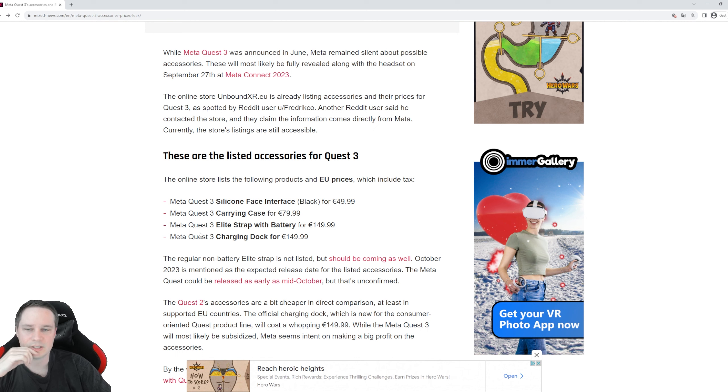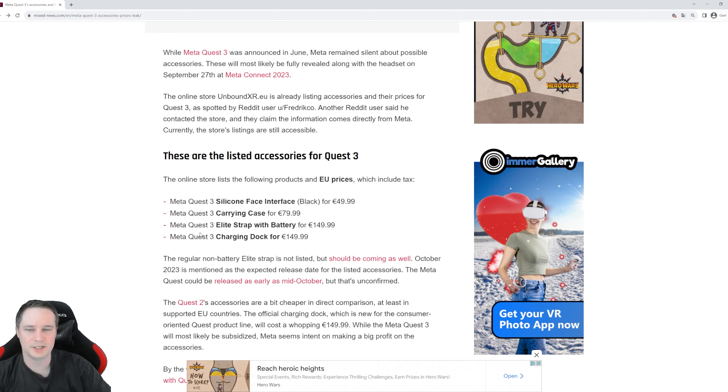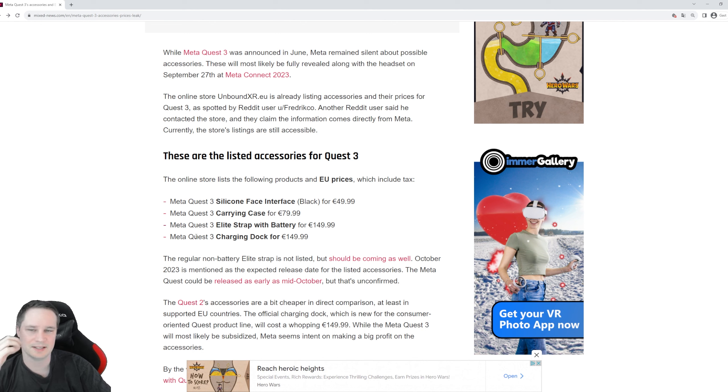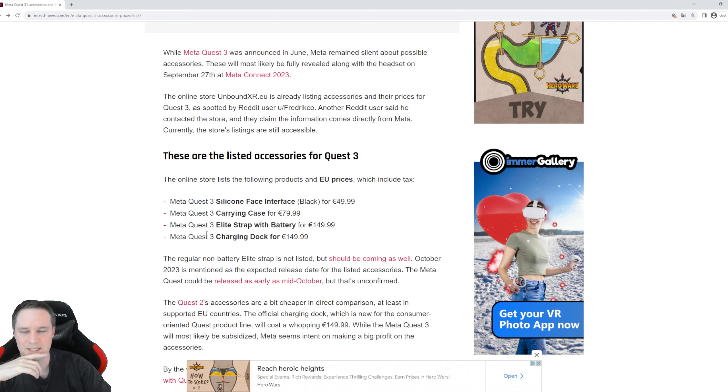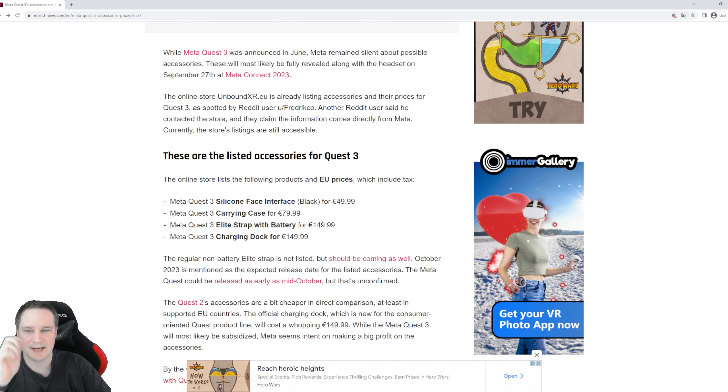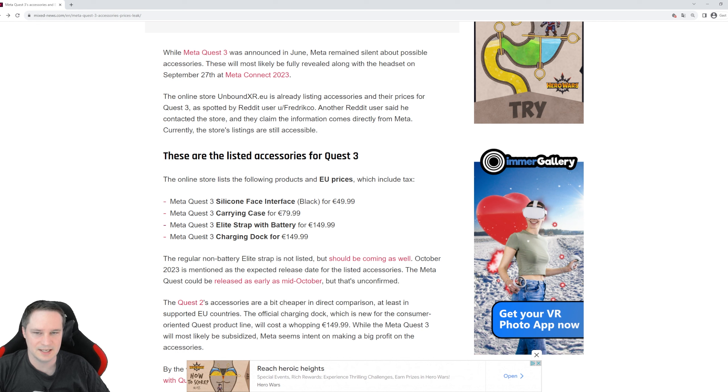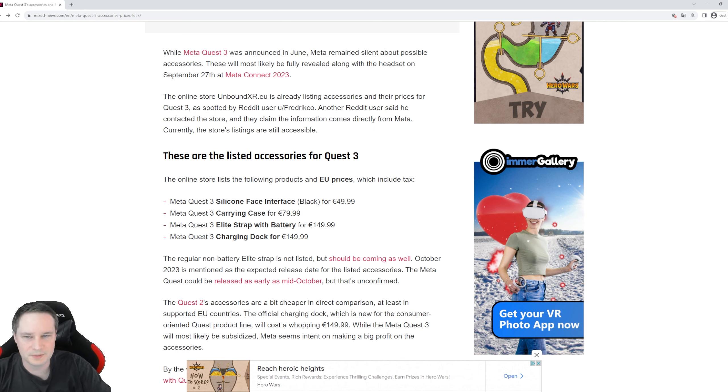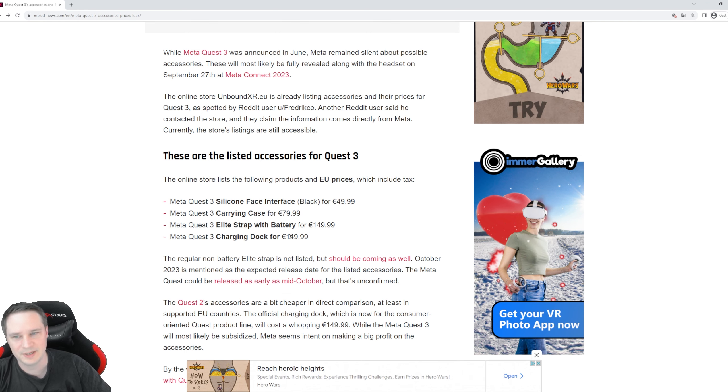The Quest 3 is already more expensive than the Quest 2, so it makes sense that accessories are also more expensive for the Quest 3 than the Quest 2 accessories. And by the way, the elite strap from the Quest 2 obviously cannot be used with the Quest 3. I will try it anyway, but I think it won't work.